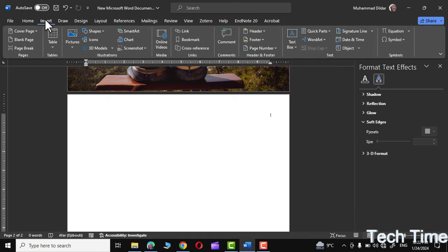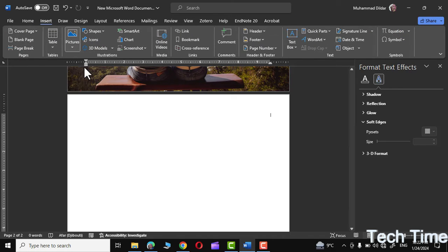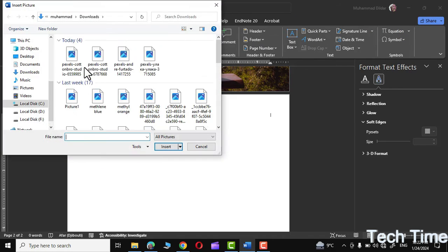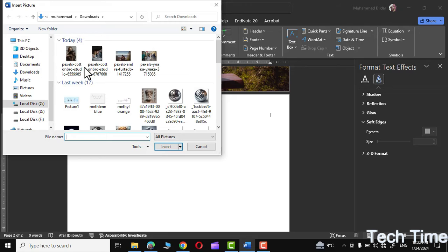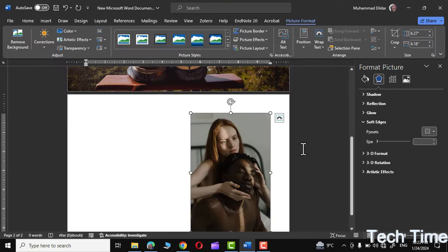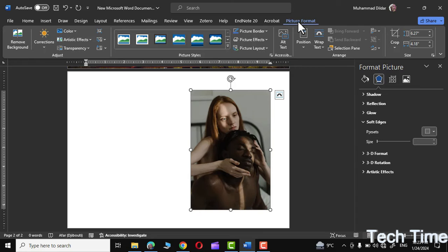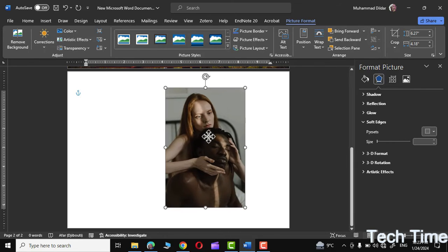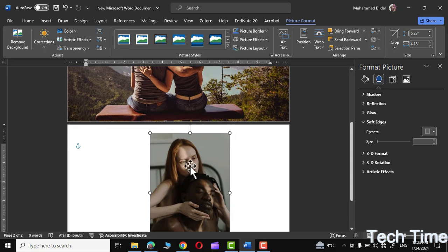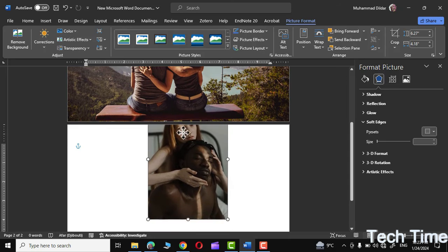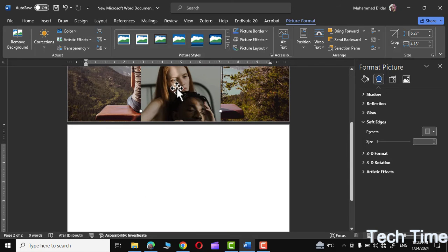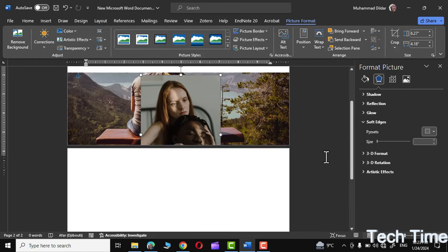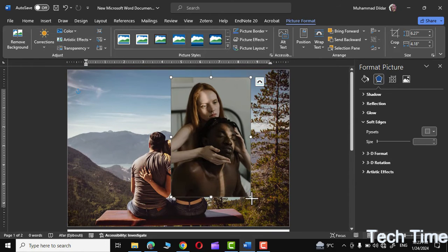Now go again to the Insert tab and bring in one more picture. This time I am going to bring this picture in portrait mode, and there it is. Go again to Picture Format and choose In Front of Text. Now grab it and bring it onto the top of the first image like this. Let me increase its size.